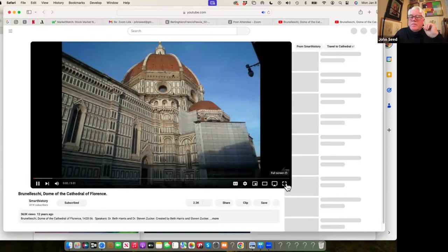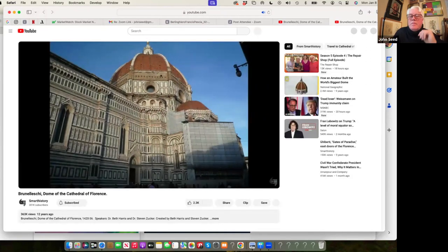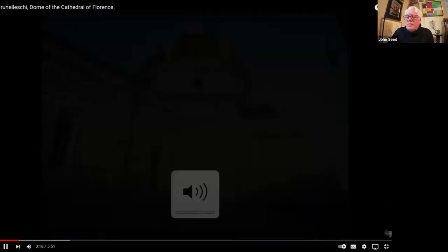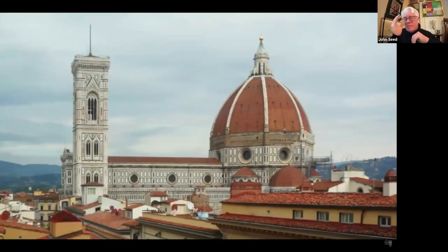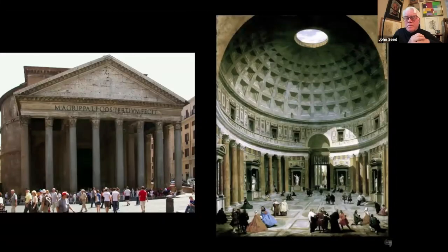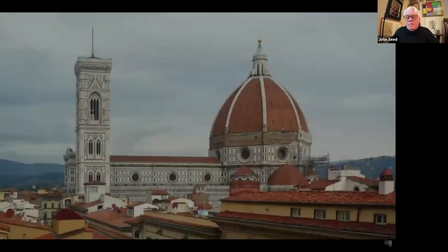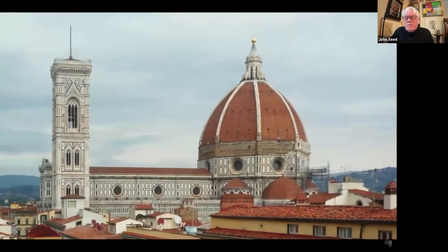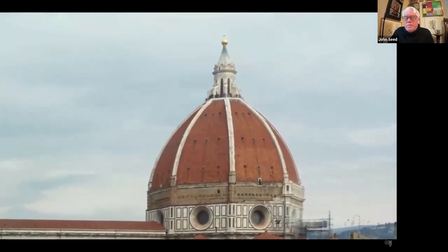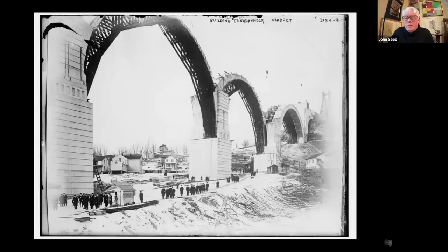We're in Florence, standing outside the Duomo — the Cathedral of Florence — looking up at Brunelleschi's dome. It's huge. Until St. Peter's, it was the highest dome that had ever been raised, and in its width it was nearly as wide as the Pantheon. The Duomo had been planned in the 14th century with a dome that had a span nearly equal to that of the Pantheon, but that technology had largely been lost in the ancient world. First and foremost, what Brunelleschi did was an amazing engineering achievement. The challenge was how to build a dome this wide without wooden centering — you put up a wooden framework to support the dome until it can be locked in place by the keystone.